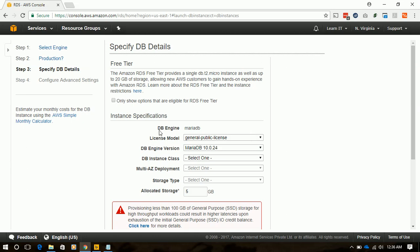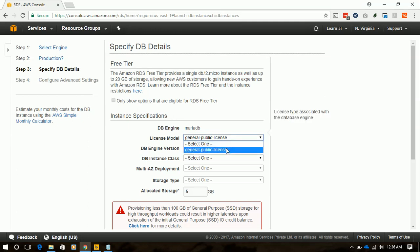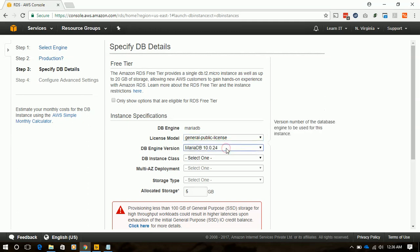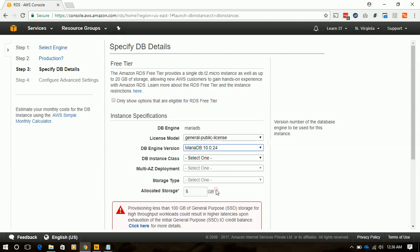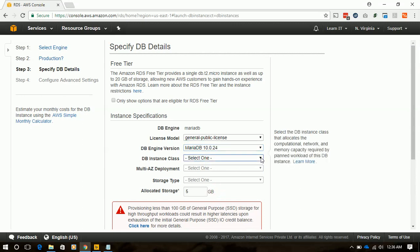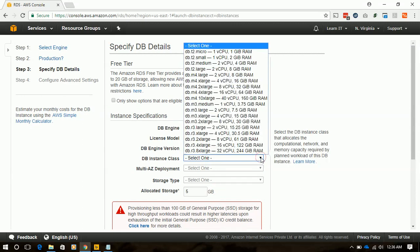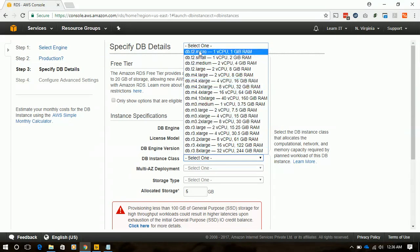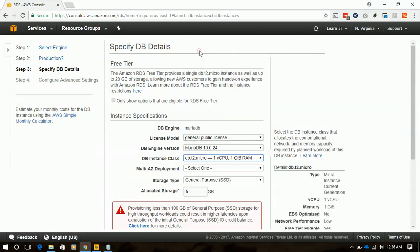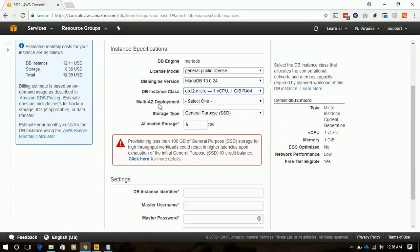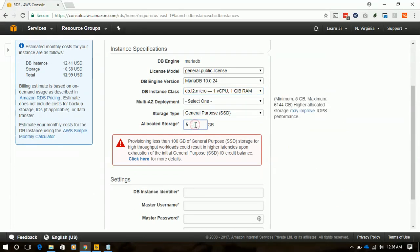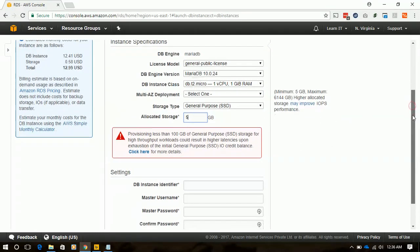Here we have already selected the DB engine which is MariaDB. License mode will be general purpose. This is the only license available for MariaDB. And MariaDB version we can change to whatever we want to select. We will select 10.0.24 for this instance. And the class, which will be the compute instance for that database, we will select T2Micro. We will not select anything for multi-AZ deploy.